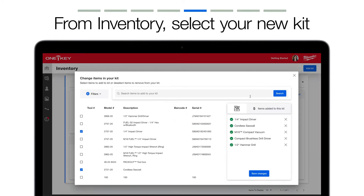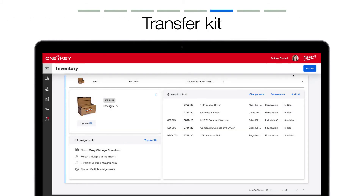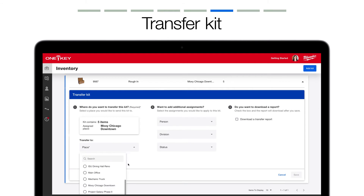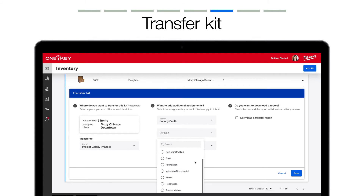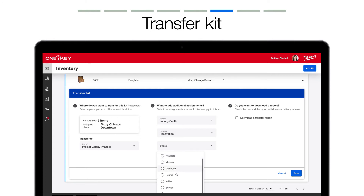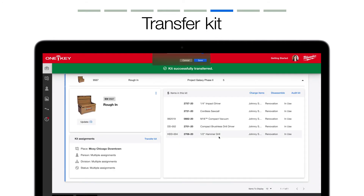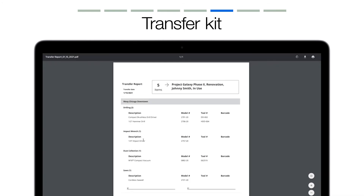Select Change Items to add or subtract items to this kit from your inventory. You can also transfer this kit to another job where it might be needed. Select the Transfer Kit button and choose where it's going. Assign a person to add accountability, and assign a division to describe the type of work this kit is intended for. Change the status of this kit to reflect that it's ready for the job or already being used. You can check the box next to Download a Transfer Report to get a copy of this transfer, print it off, or attach it to a team member to verify your tools have been sent.